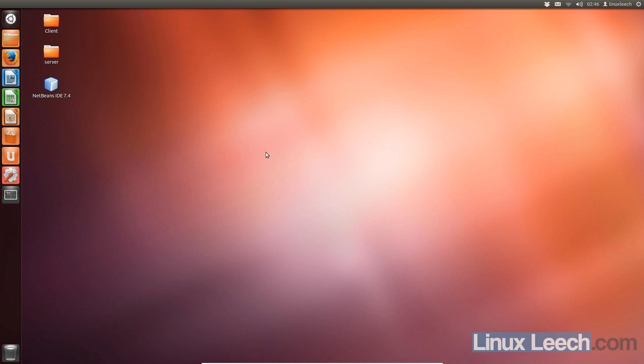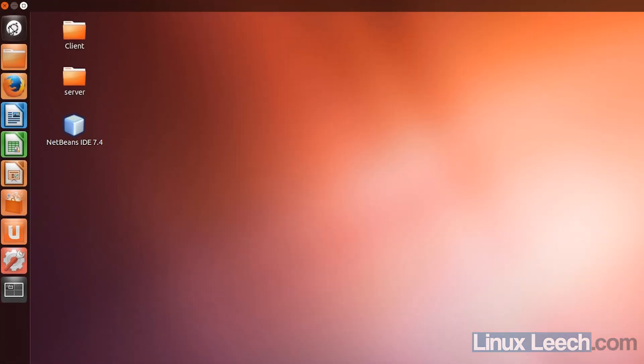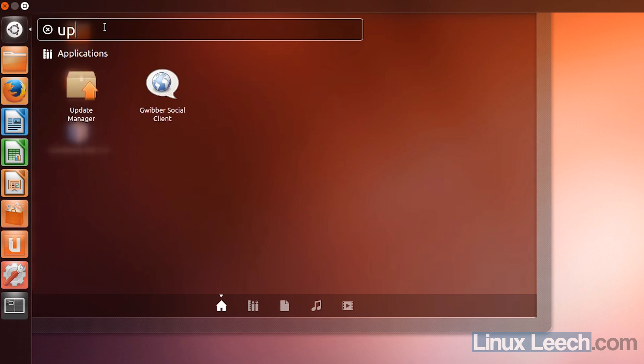If you don't want to wait for the first point release of Ubuntu 14.04, which comes out on July 24th, here's how to upgrade right now. Open up your dash and type 'update' to open the Update Manager.